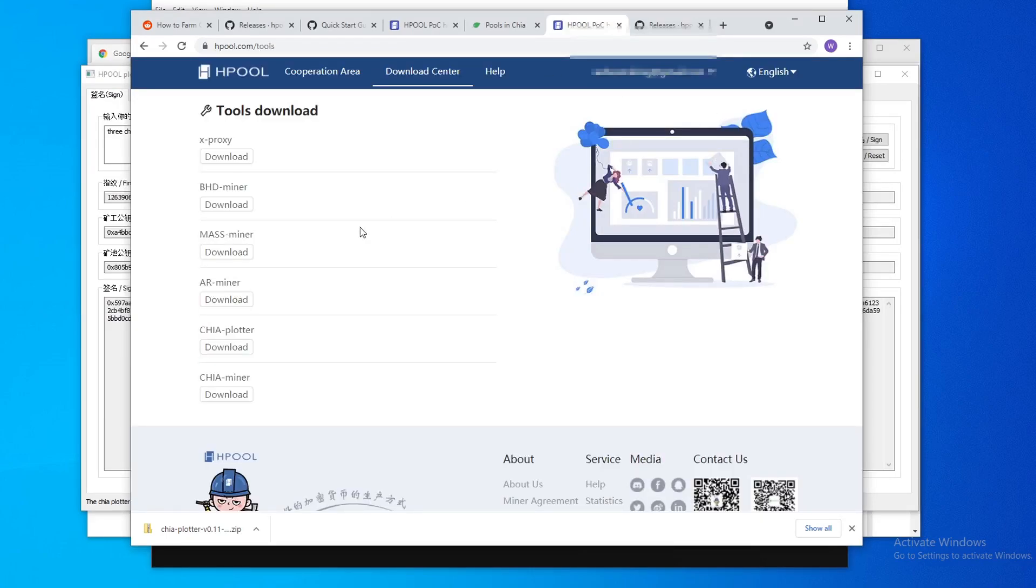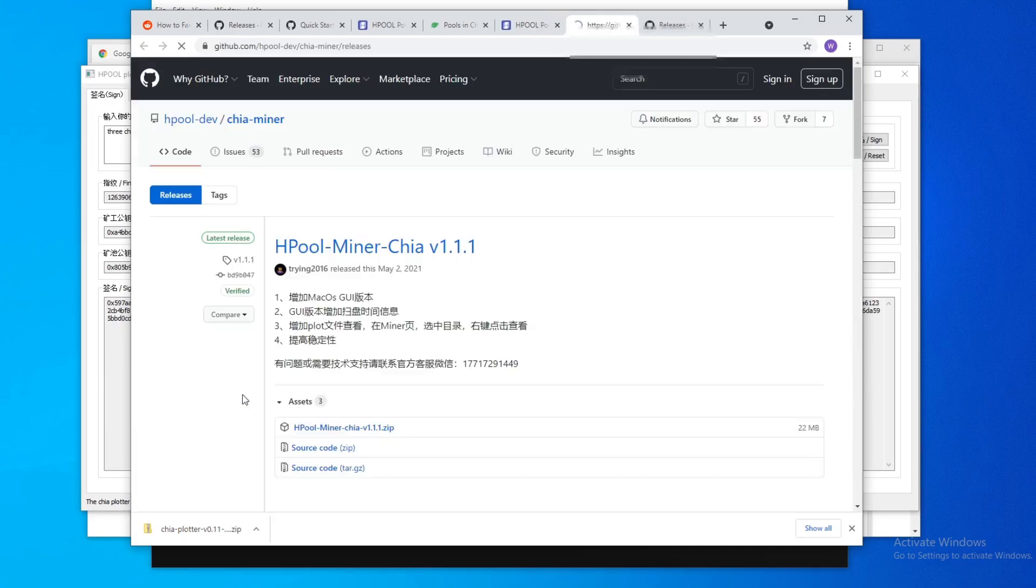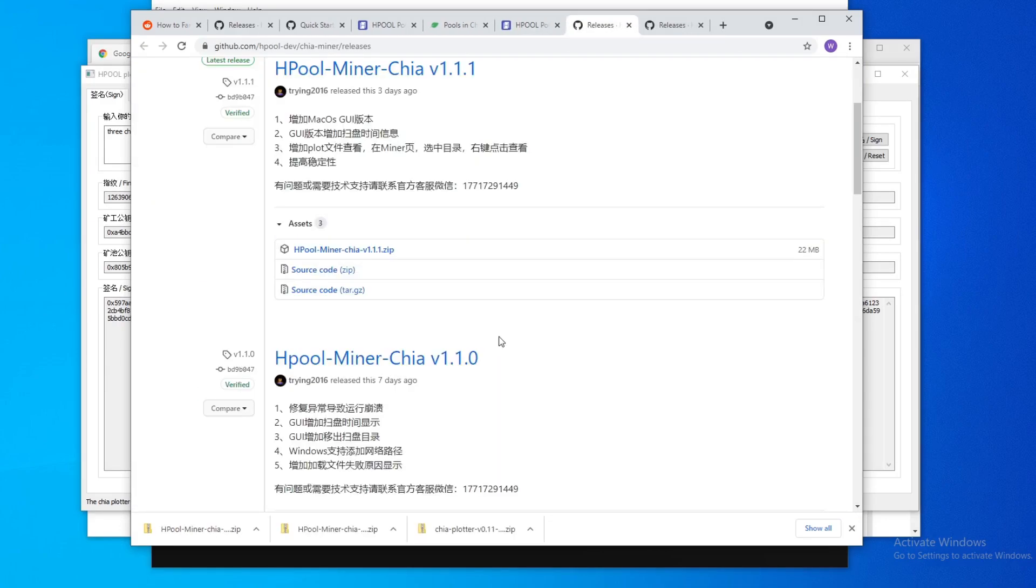What you need to do is go back to Hpool, go to download center, go to Chia miner, and you hit download. Go to the GitHub. Right now I recommend using version 1.1.0. For some reason,